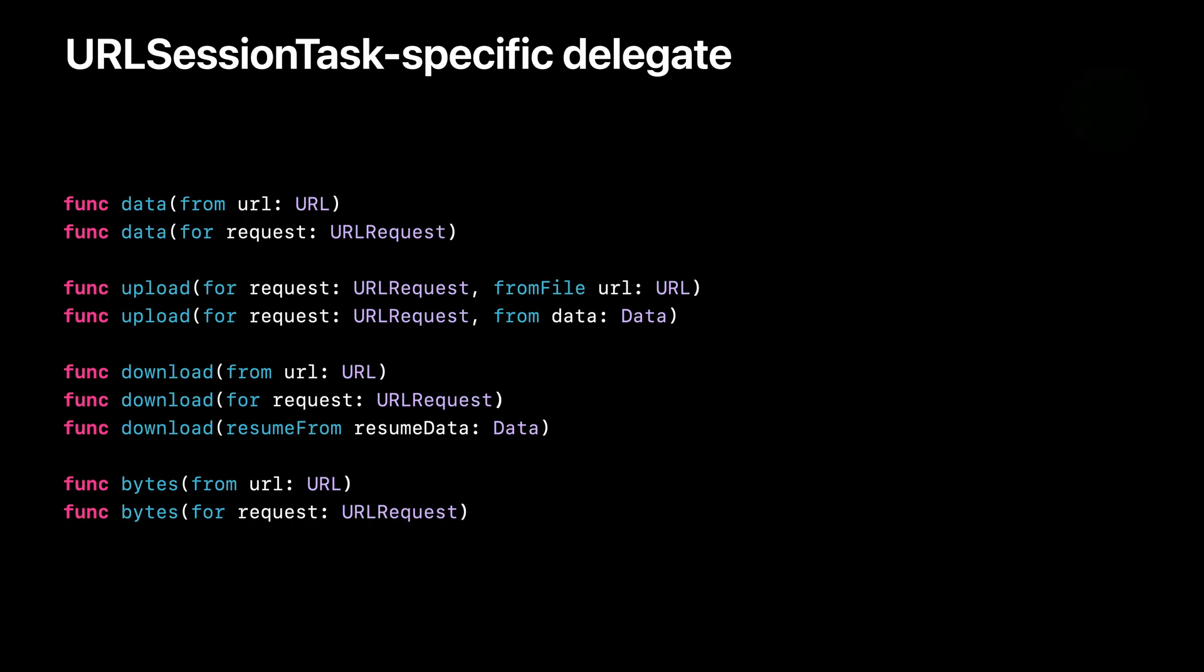URLSession is designed around a delegate model which provides callbacks for events, such as authentication challenges, metrics, and more. The new async methods no longer expose the underlying task, so how do we handle authentication challenges specific to a task?